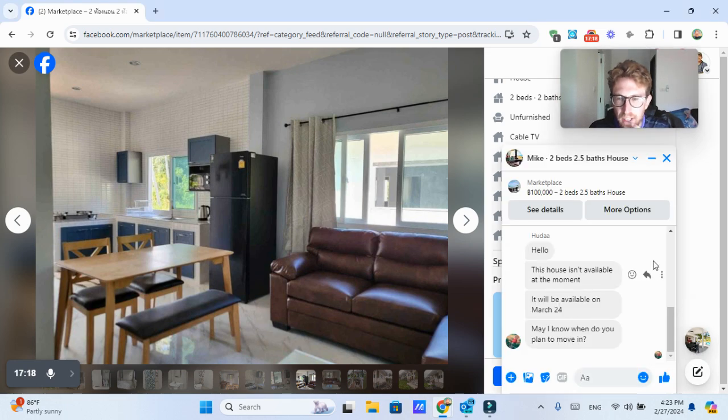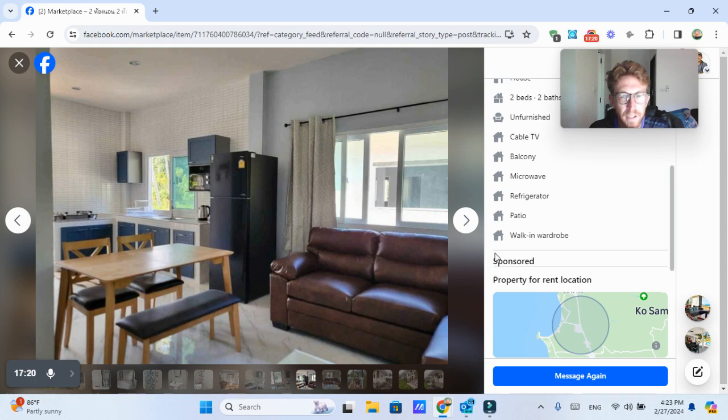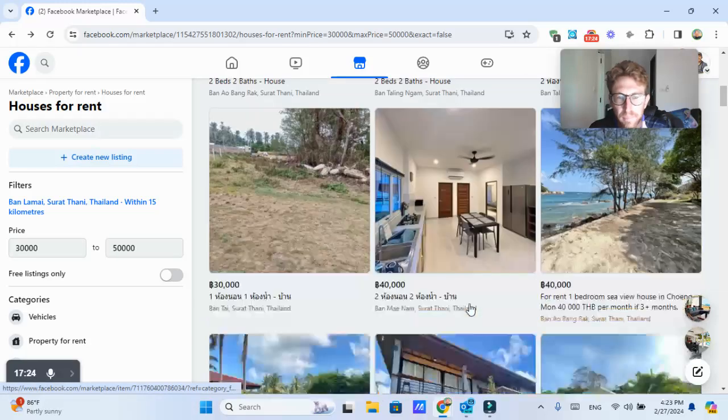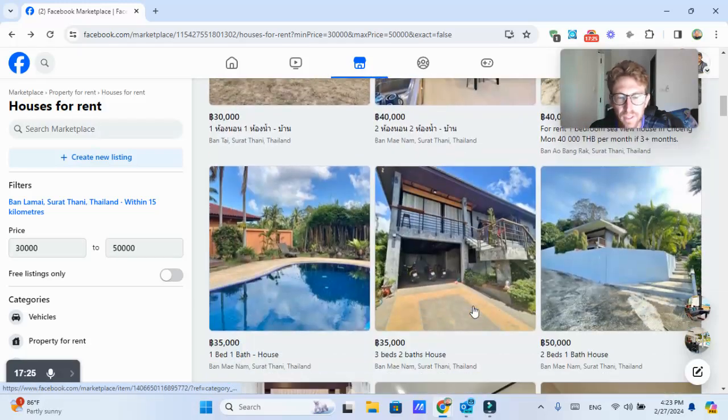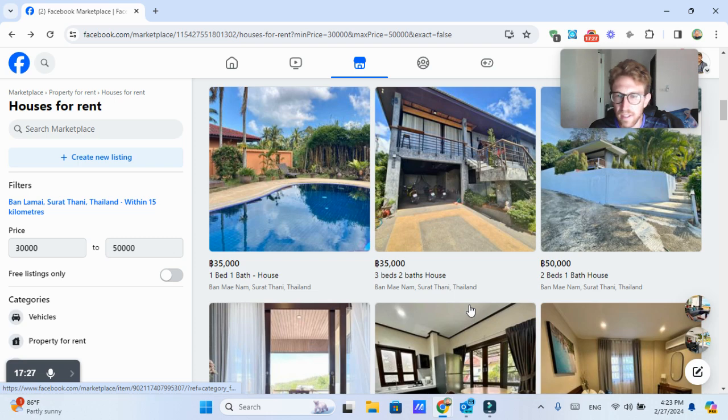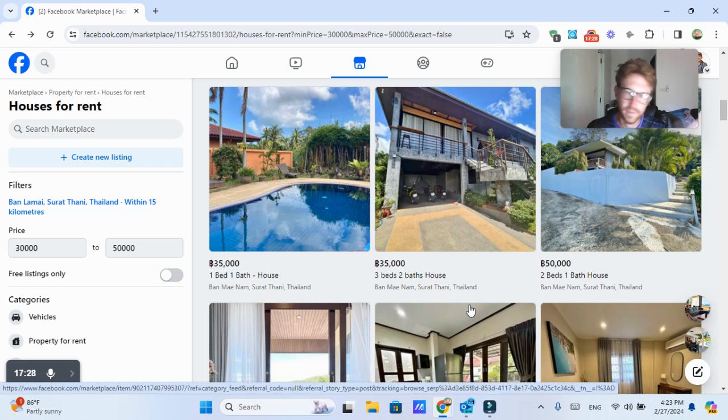So definitely recommend Facebook marketplace. If you're looking for property rentals in Samui, obviously you can do this anywhere, not just Thailand, but wherever the hell you are.